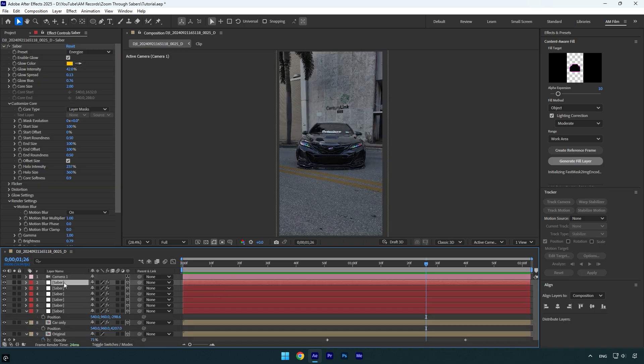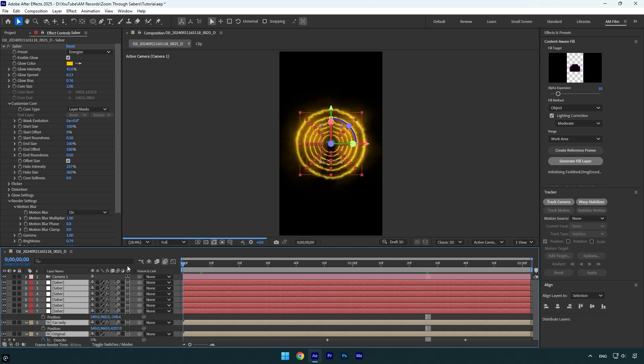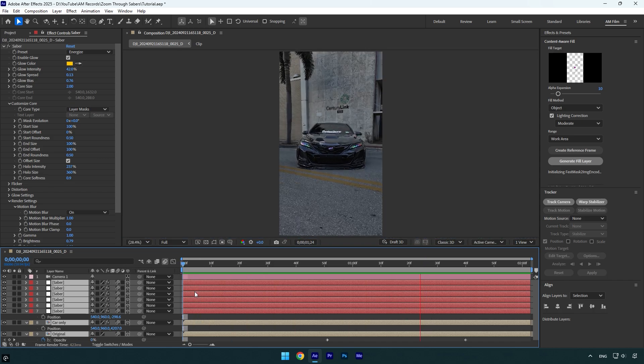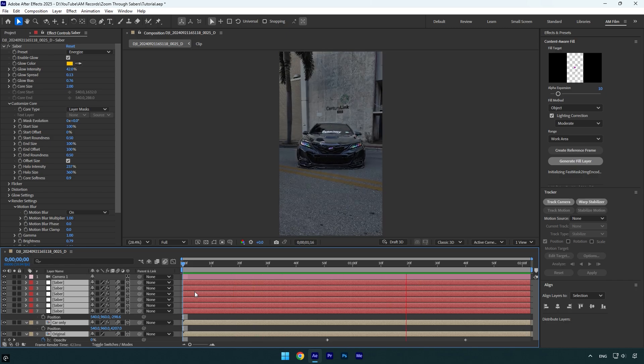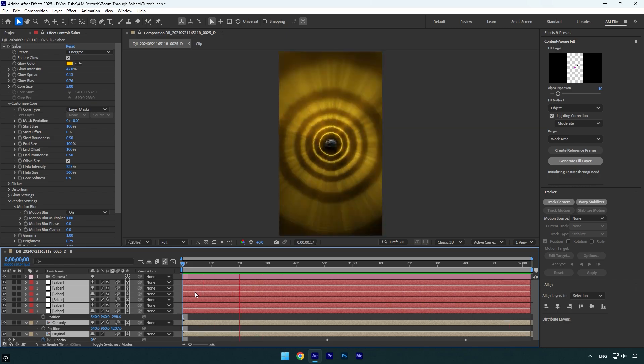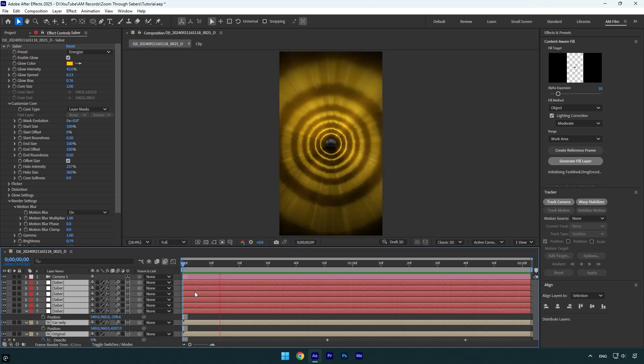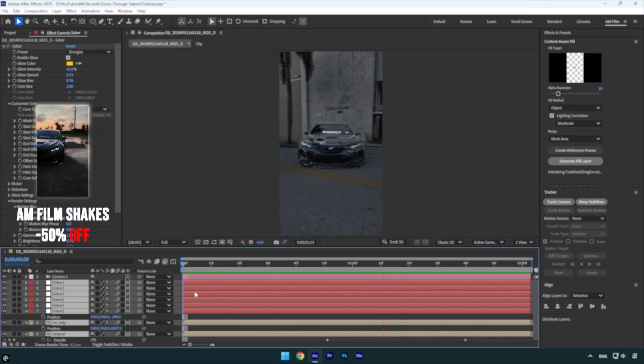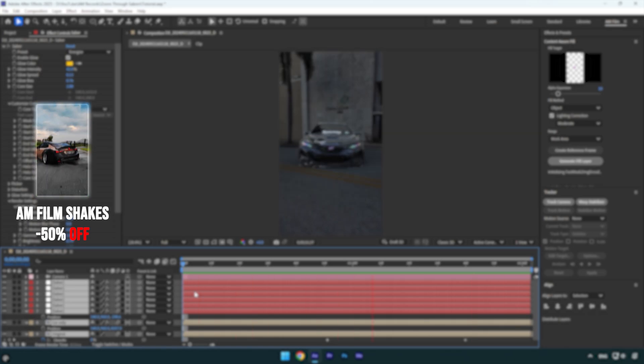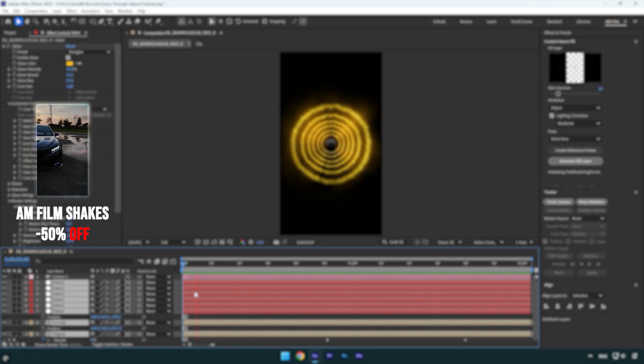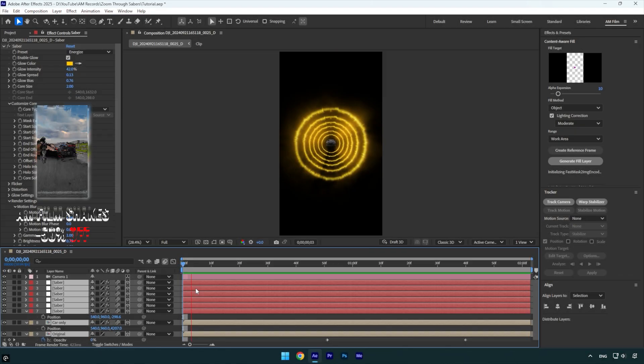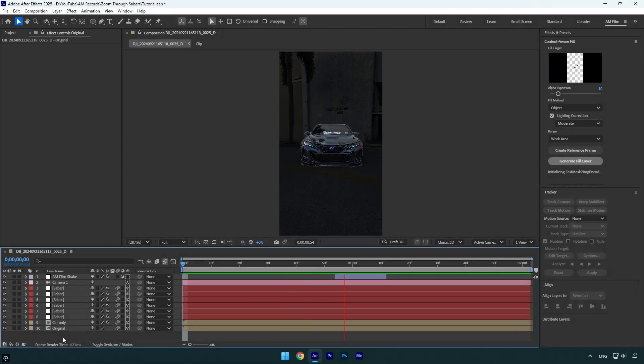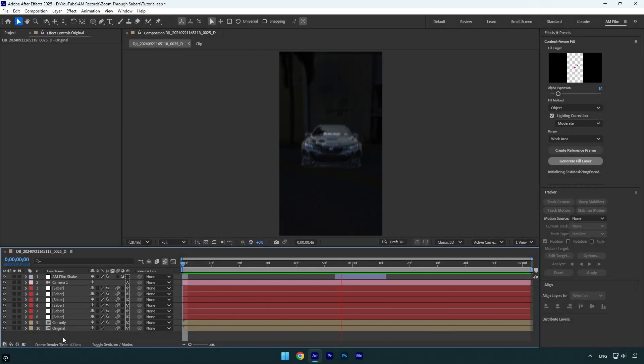Now this effect will look better with shake effects. I will skip shakes part because I have made too much shake tutorials. Also I have made 16 unique shake presets that you can get from the link in description. Check how it looks like with my shake presets. Looks awesome.